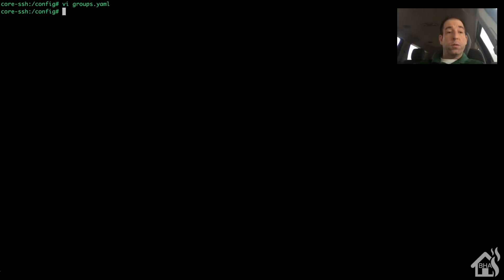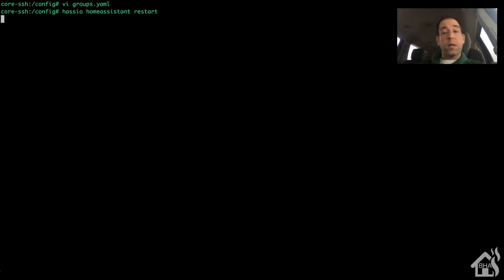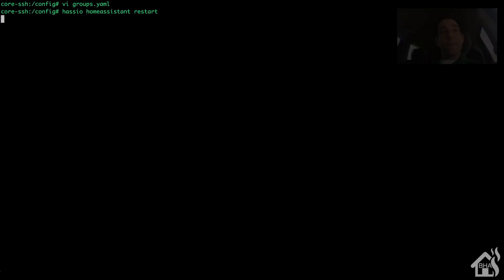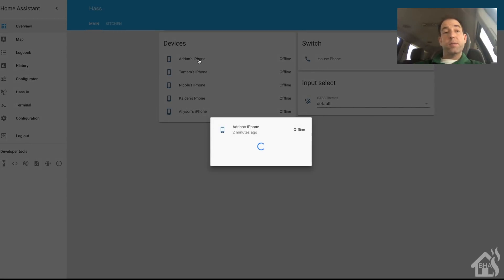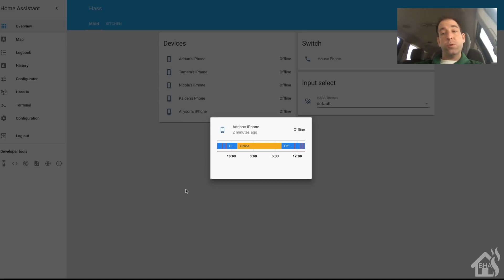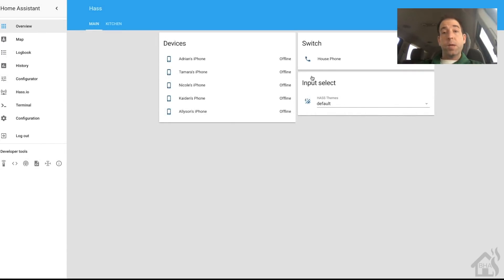Again we need to restart home assistant, so we'll do a hassio home assistant restart and give that a second to come back online. Back on the main screen - not only do we have the components added earlier like the input select, but now we have the devices group showing as its own little card on the web front end with all five sensors displayed. That's two ways you can use groups to break up and organize your configuration.